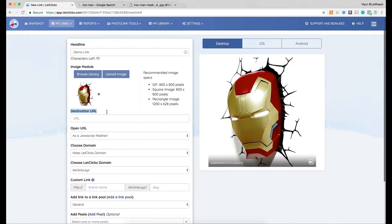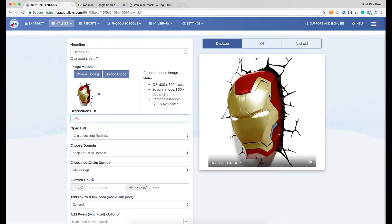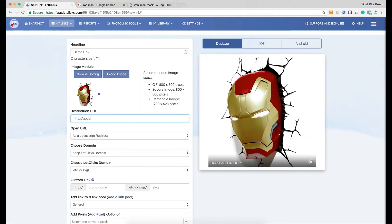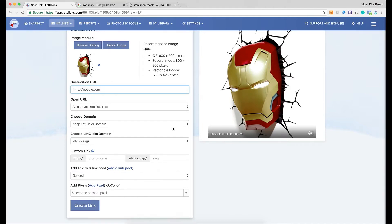The next step is to choose the destination URL. This is the URL where someone will be redirected when they click on this photo link — whether they click it on Facebook, in Messenger, or over Skype. When they click on the image, this is the URL they move to. I'll redirect them to google.com for demo purposes.